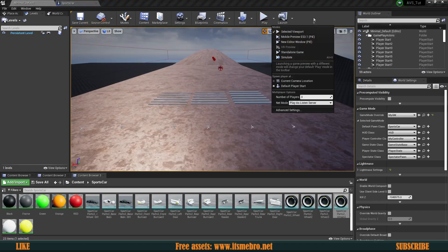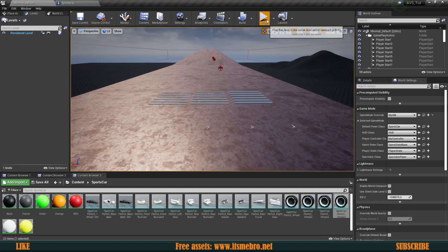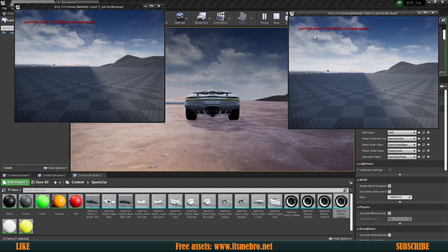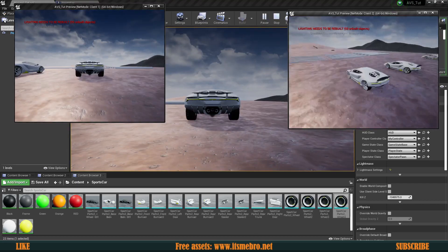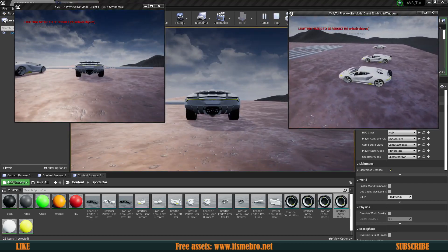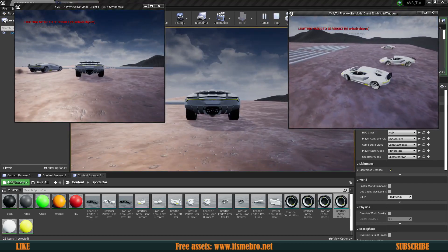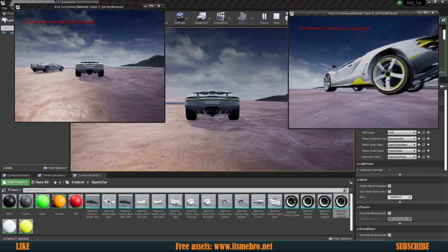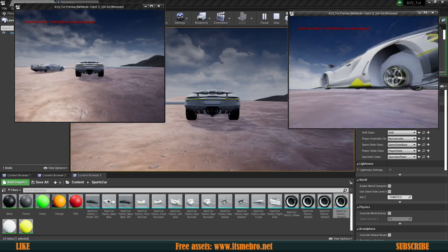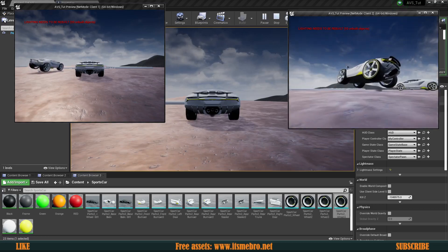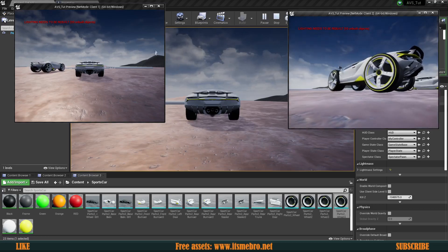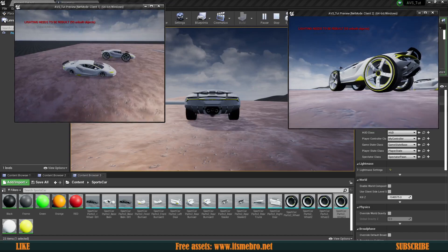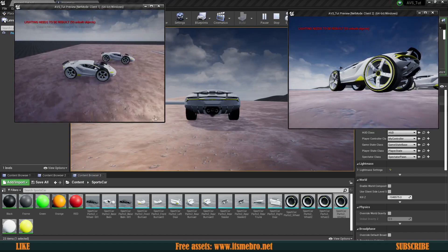Welcome back everyone to another Unreal Engine 4 tutorial. In today's episode we will be able to change our vehicle wheels during gameplay, and everybody will be able to see these changes happen in real time.